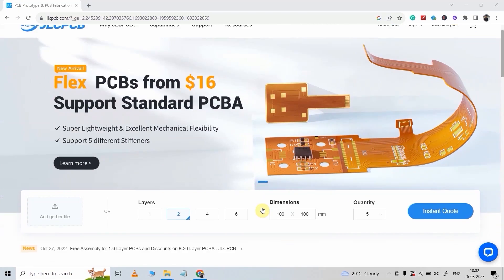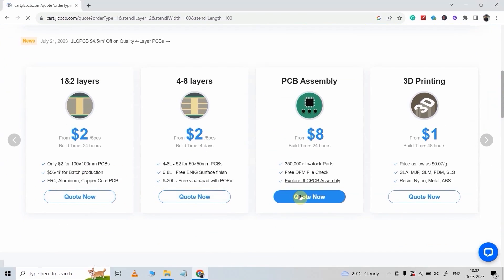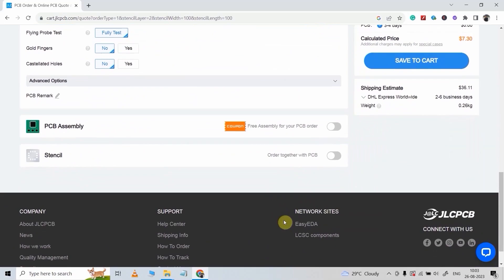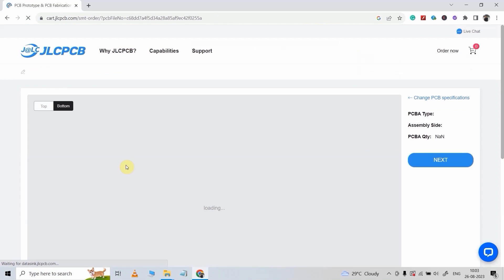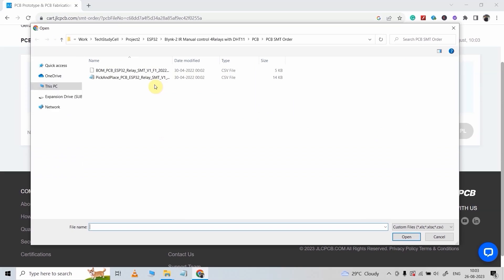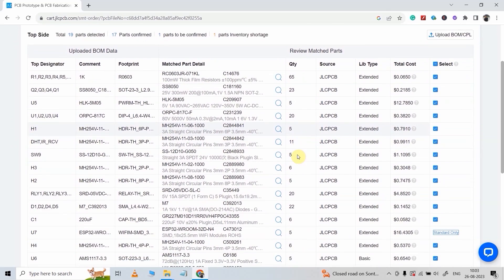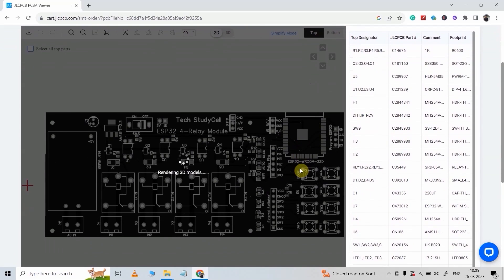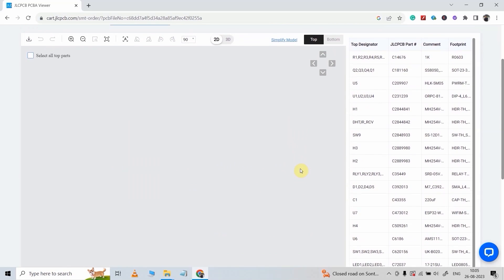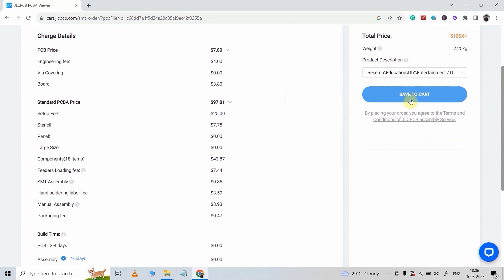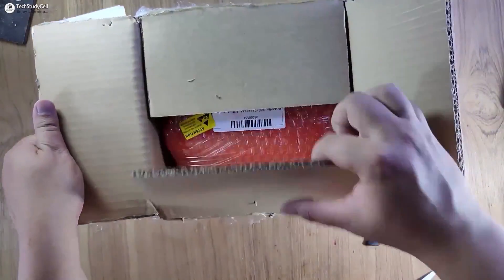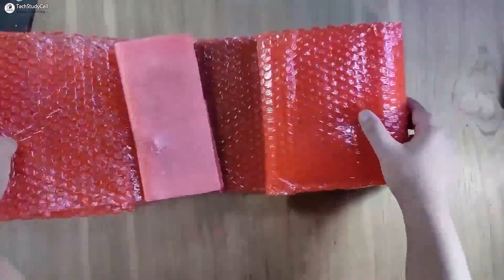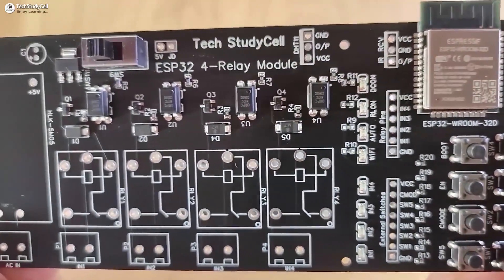Visit JLCPCB — you can find the link in the description. Click the 'Quote Now' button, then upload the Gerber file. Scroll down and select that all components should be soldered on the top side of the PCB. Then upload the BOM file and pick-and-place file, and confirm all the components for the SMT service. They show approximate footprints with all details. After checking, click 'Save to Cart' and place the order. I received this PCB from JLCPCB within a week, and the packing and quality are very premium at an affordable price.